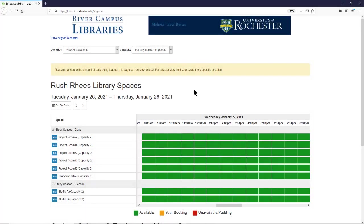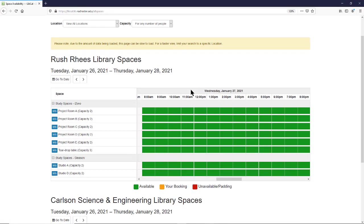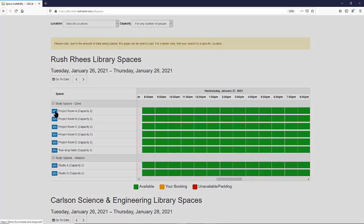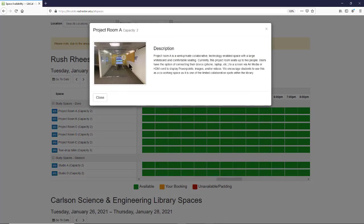To reserve one of the River Campus Library group study spaces, you're going to scroll down and look at the spaces that are available in the system. If you'd like more details about a space, you can simply click info, and this will show you an image of the space as well as a short description.